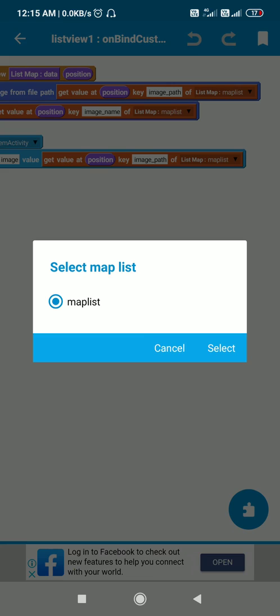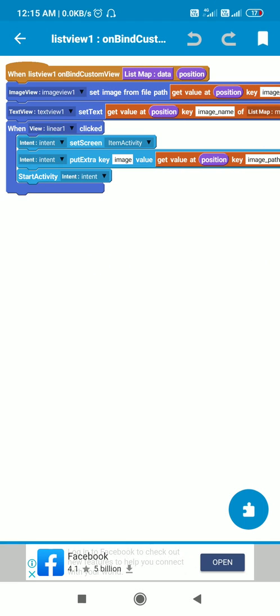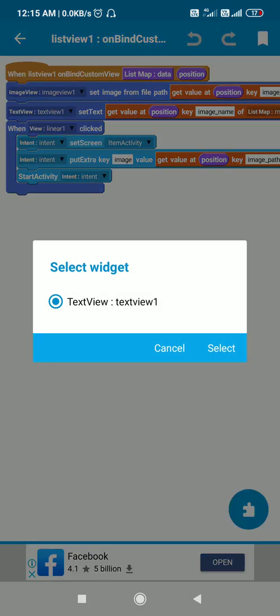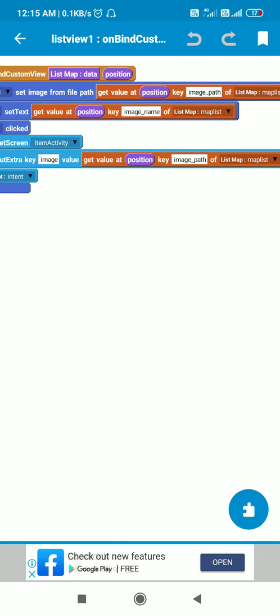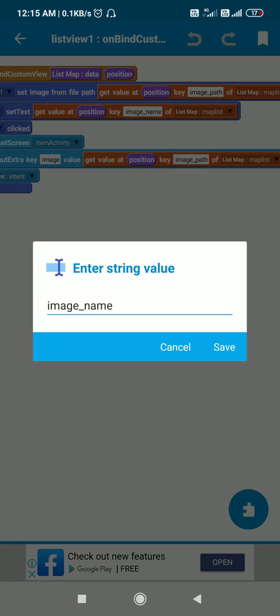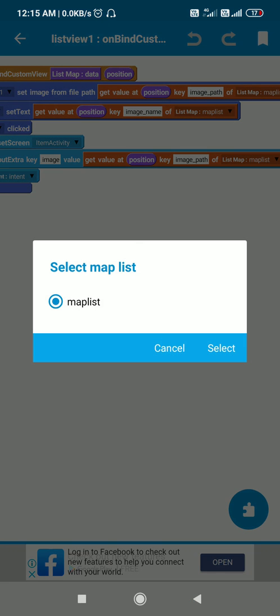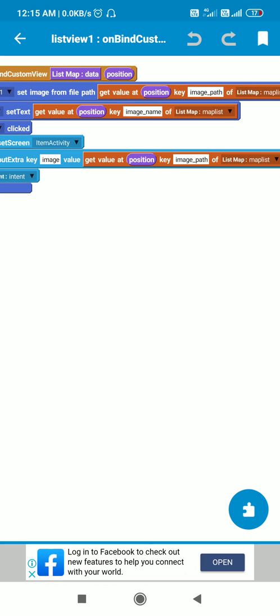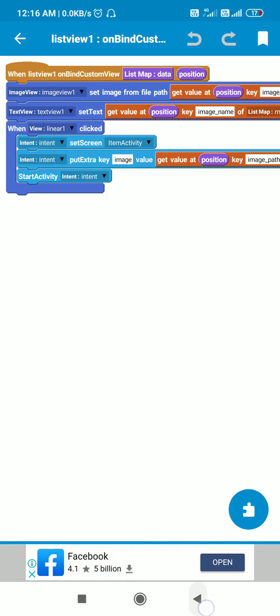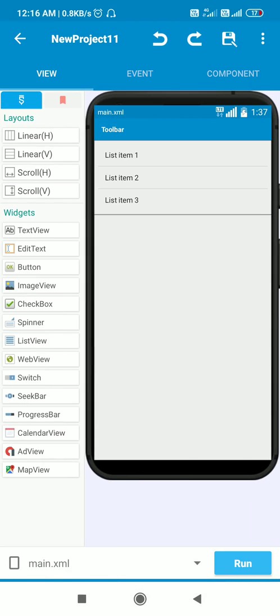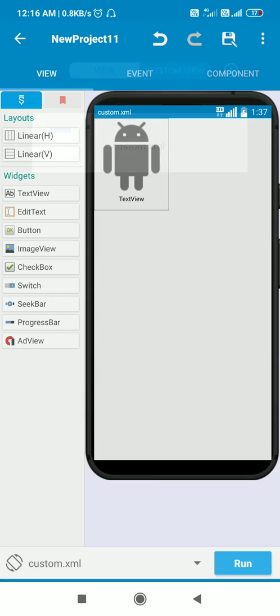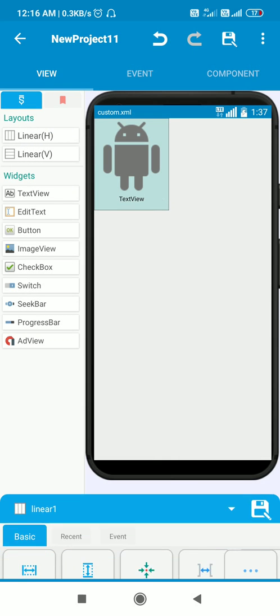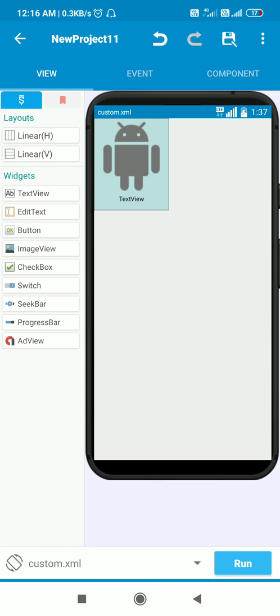In TextView 1, I will set the text as get value at position key image name of list map mapList. When LinearLayout one of custom view is clicked, this is the LinearLayout one of custom view, so this is equivalent to any item. When this LinearLayout one of custom view is clicked,